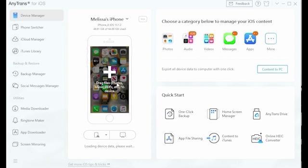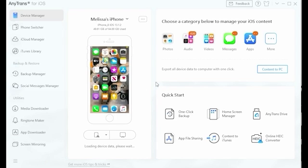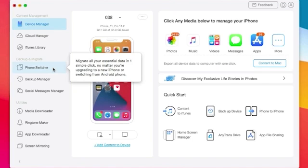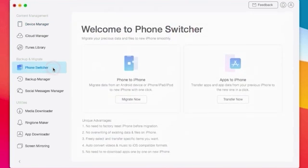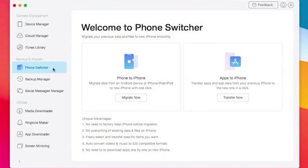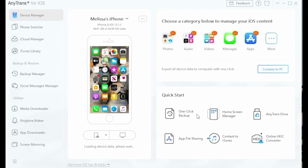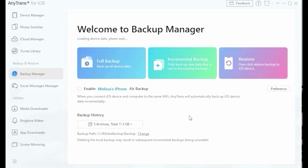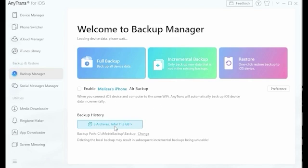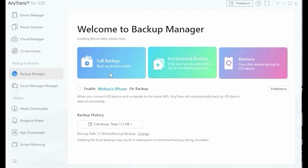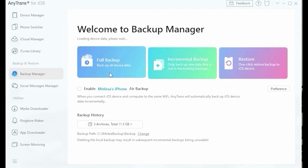With its intelligent algorithms, AnyTrans automatically locates all of the important chat data on your device and gives you the option to select which specific files you want to back up. The process is fast and efficient and tech knowledge is not required when using this software. This way, anybody can use AnyTrans to store and transfer data.